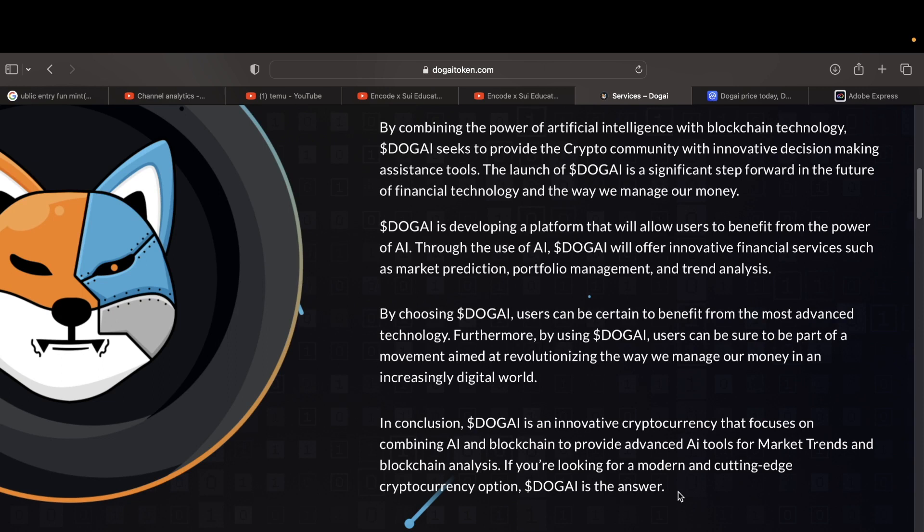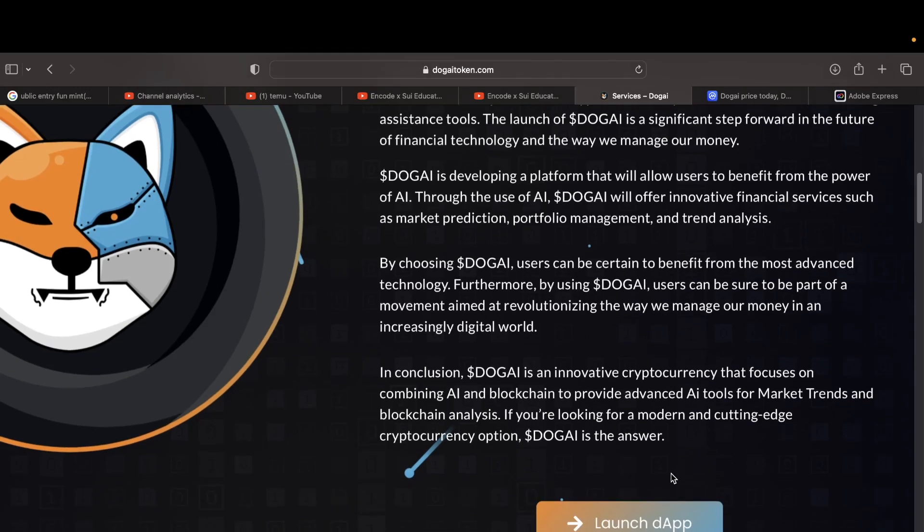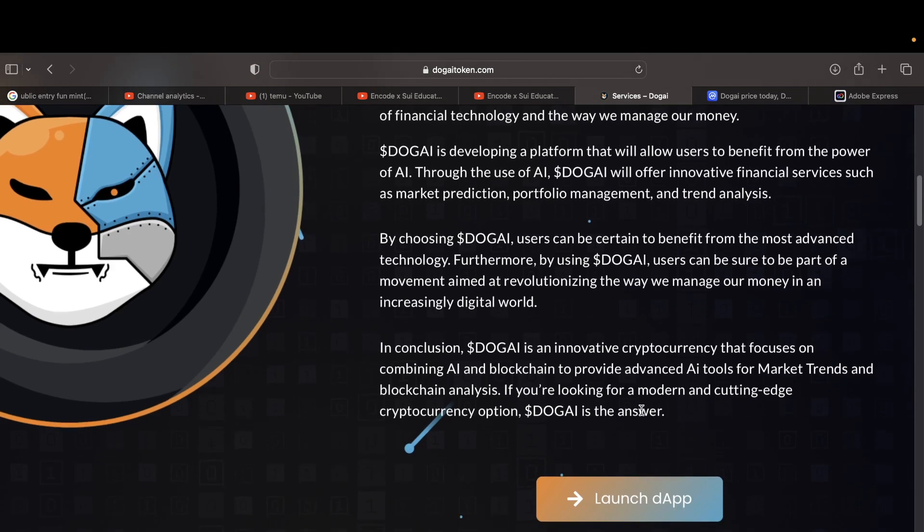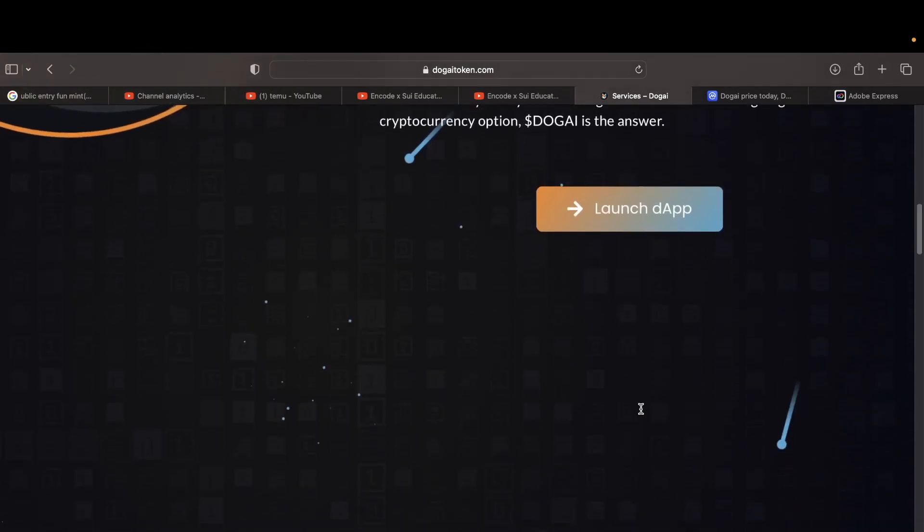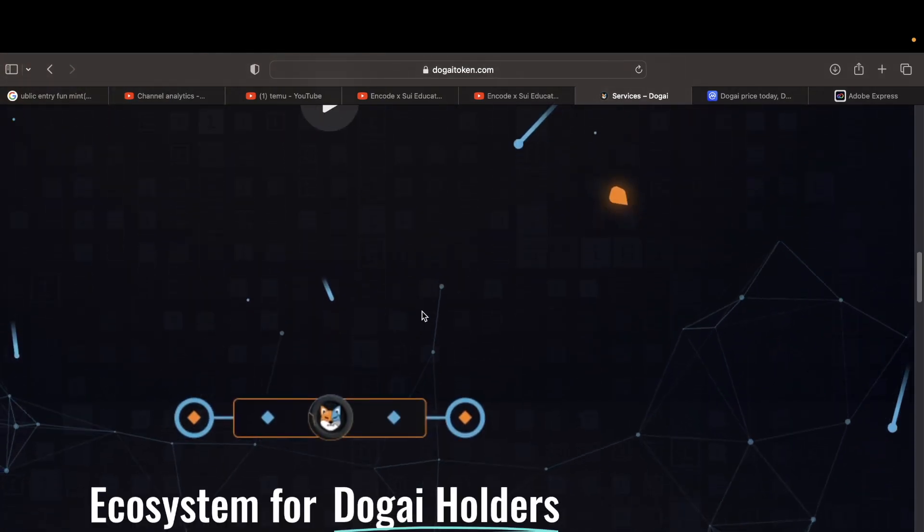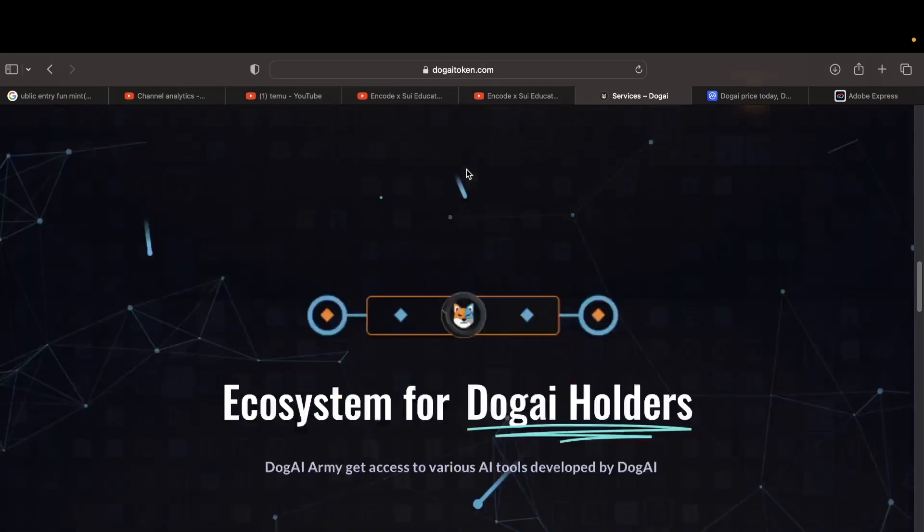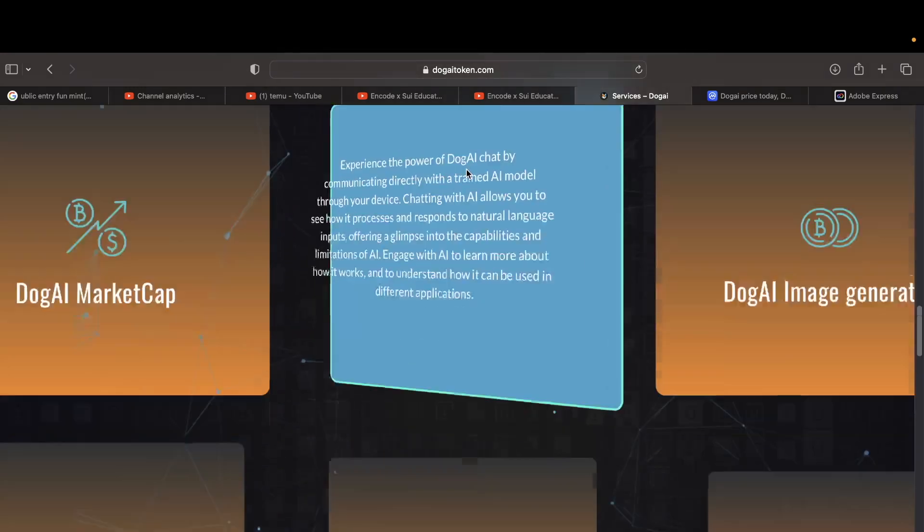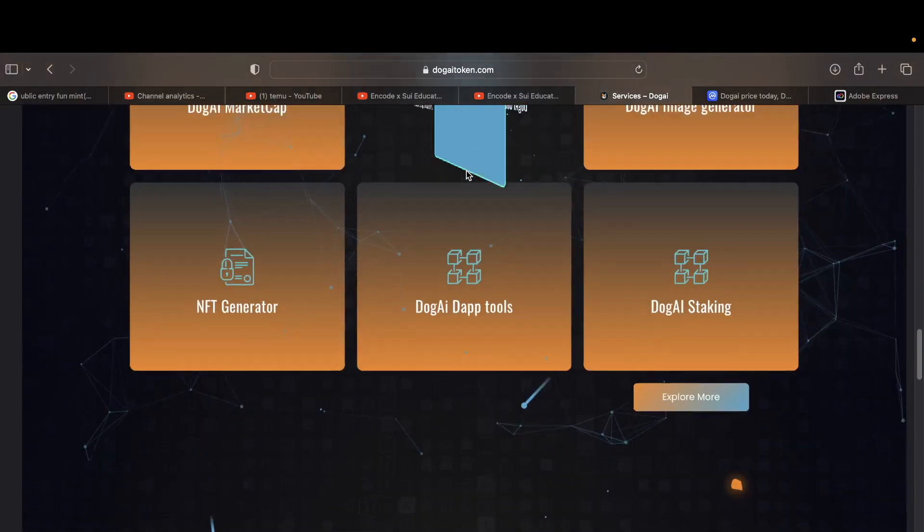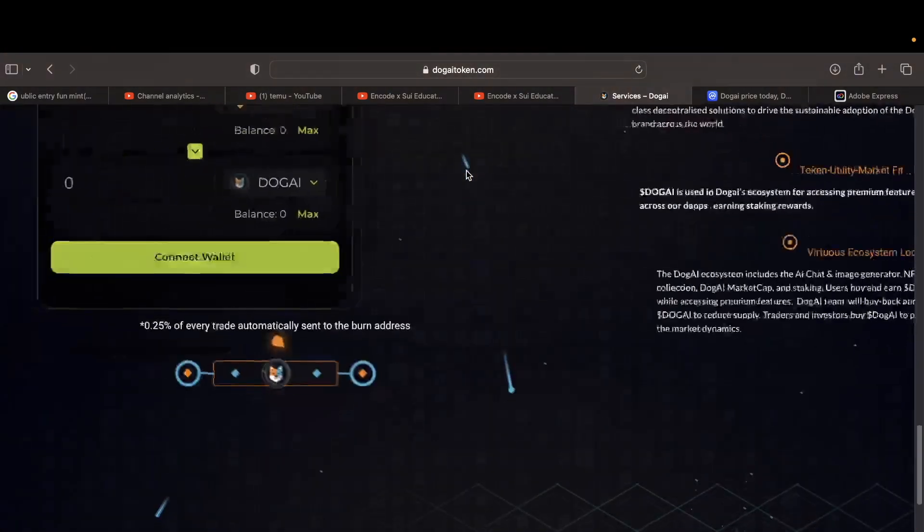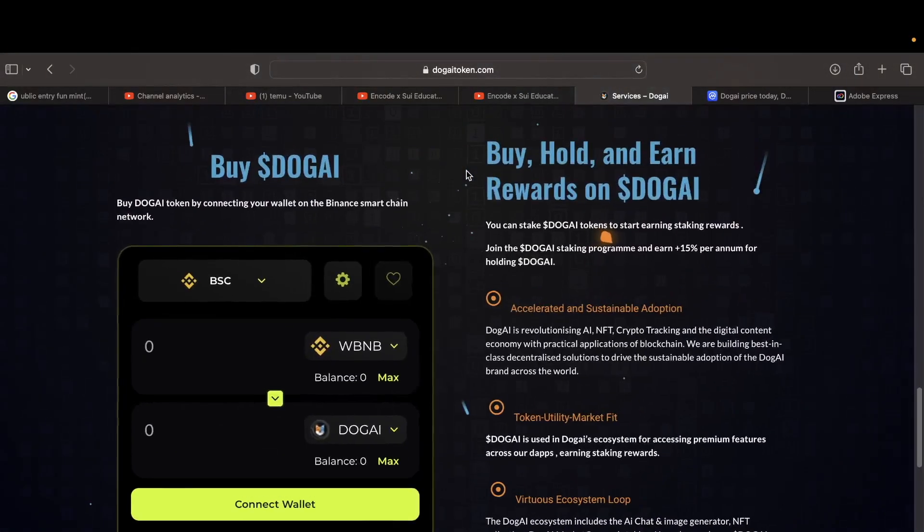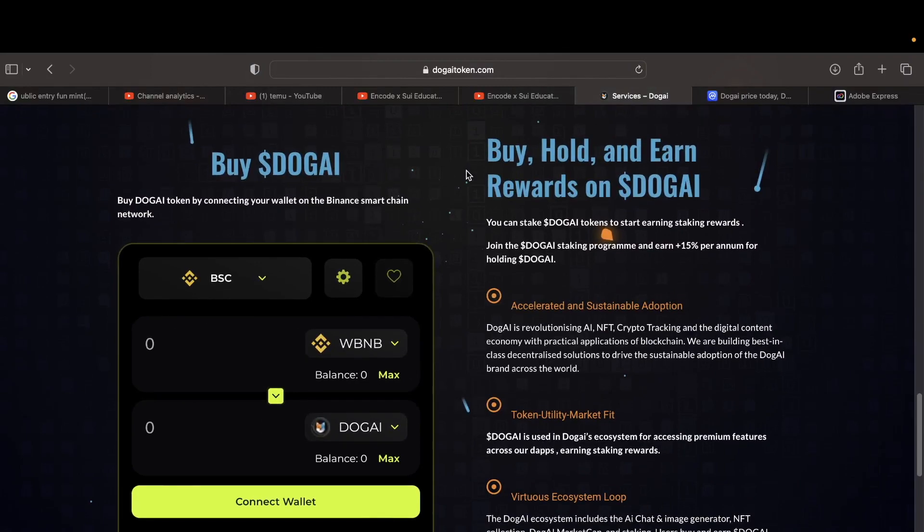By choosing Doge AI, users can be assigned to benefit from the most advanced technology. Furthermore, by using Doge AI, users can be sure to be part of a movement revolutionizing the way we manage money. In conclusion, Doge AI is an innovative cryptocurrency that focuses on combining AI and blockchain to provide advanced AI tools for market trends. It hurt me reading this, bruh.